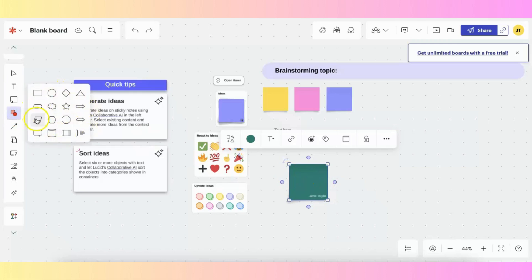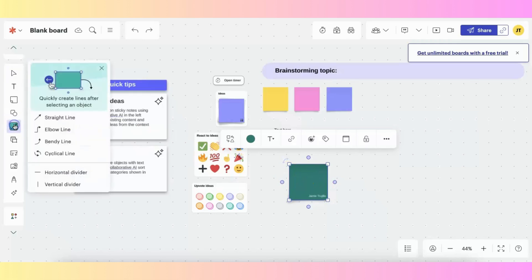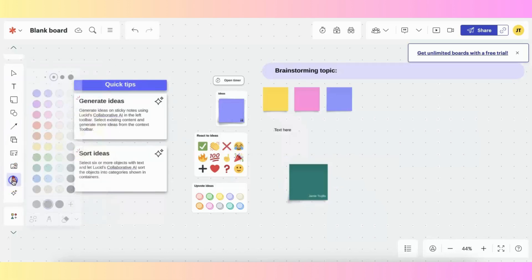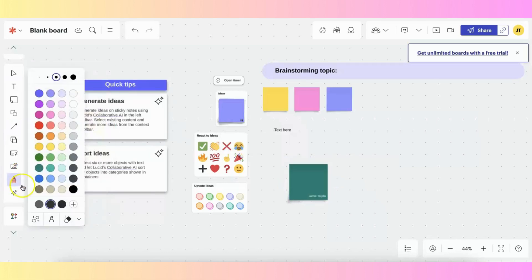Shapes, lines. You can insert different images, GIFs, emojis, and icons. You have your pen feature, which does also come in a wide variety of colors.